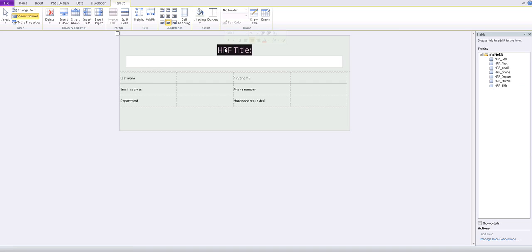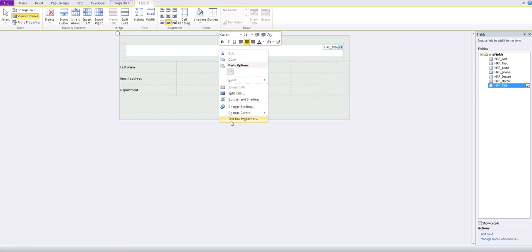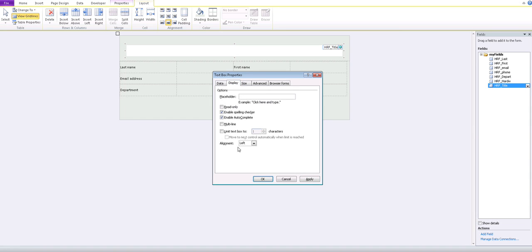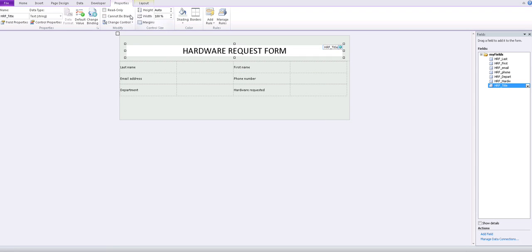Right-click on the title text box and go to Text Box Properties. Set the default value to 'Hardware Request Form', align it to the center, and click Apply then OK. Double-click on it and make it read-only so the user cannot modify the title.